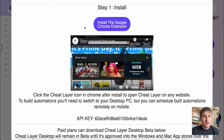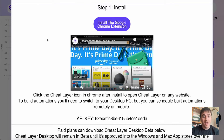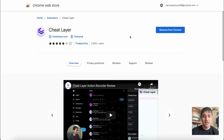In this Cheat Layer review, I'm going to show you everything you need to know about this automation tool. Cheat Layer lets you build white-label automations with no-code tools and open AI machine learning. Once you've logged in, you'll come to the dashboard where we've got instructions to install the Google Chrome extension. If we click on there, that takes us over to the Chrome Web Store where we can install it.